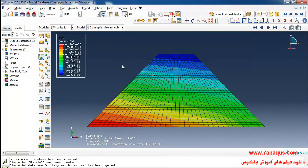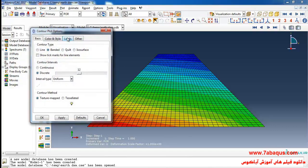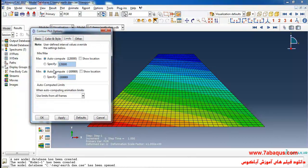From here I select the pore water pressure. We intend to draw the phreatic surface of the dam. The phreatic surface is the locus of points at which the pore water pressure is zero; above it the pressure is negative and below it the pressure is positive. I'll click on Contour Options, then Limits. Since the phreatic surface corresponds to zero pore pressure, I enter zero for the minimum and 0.001 for the maximum, and click OK.